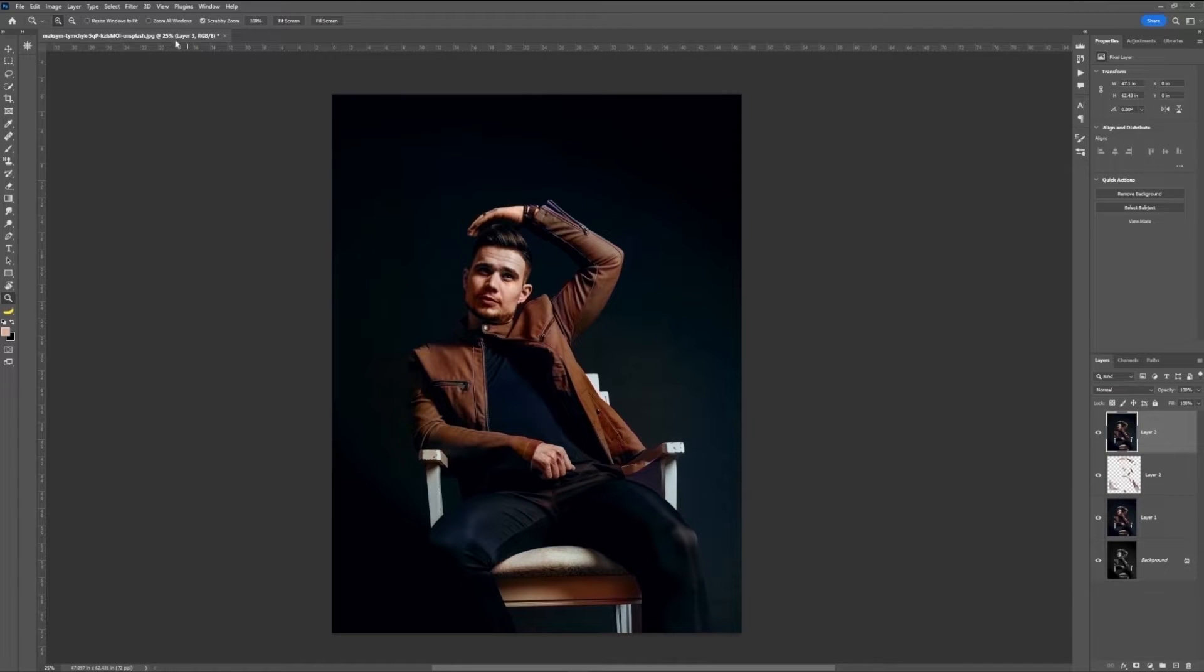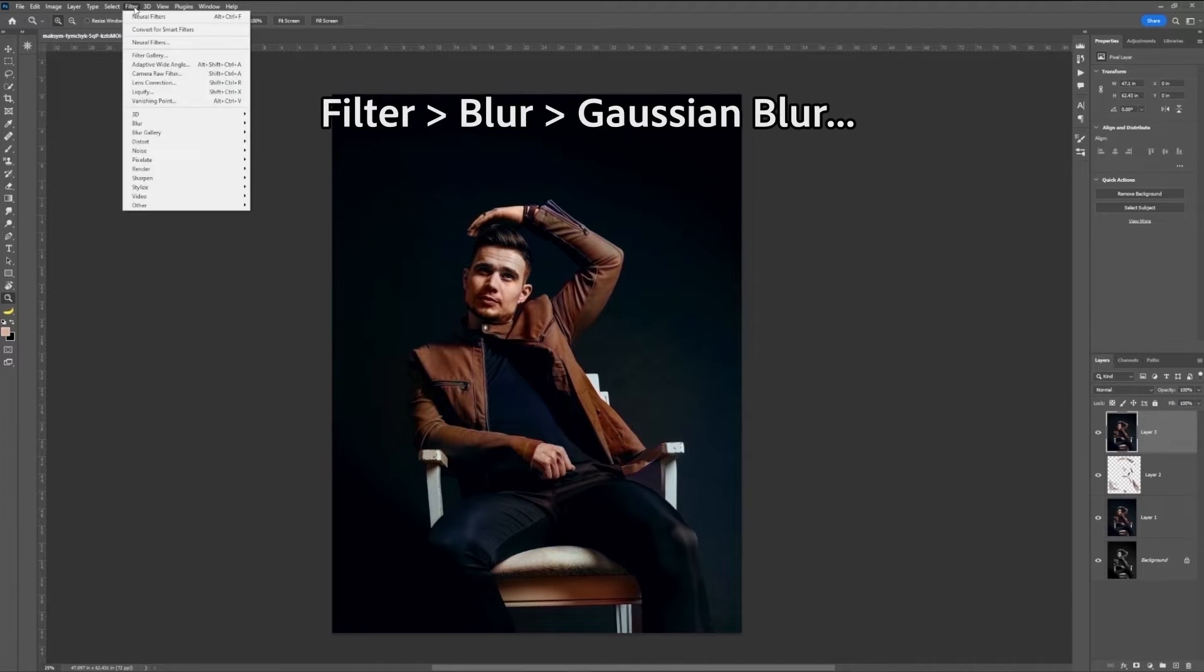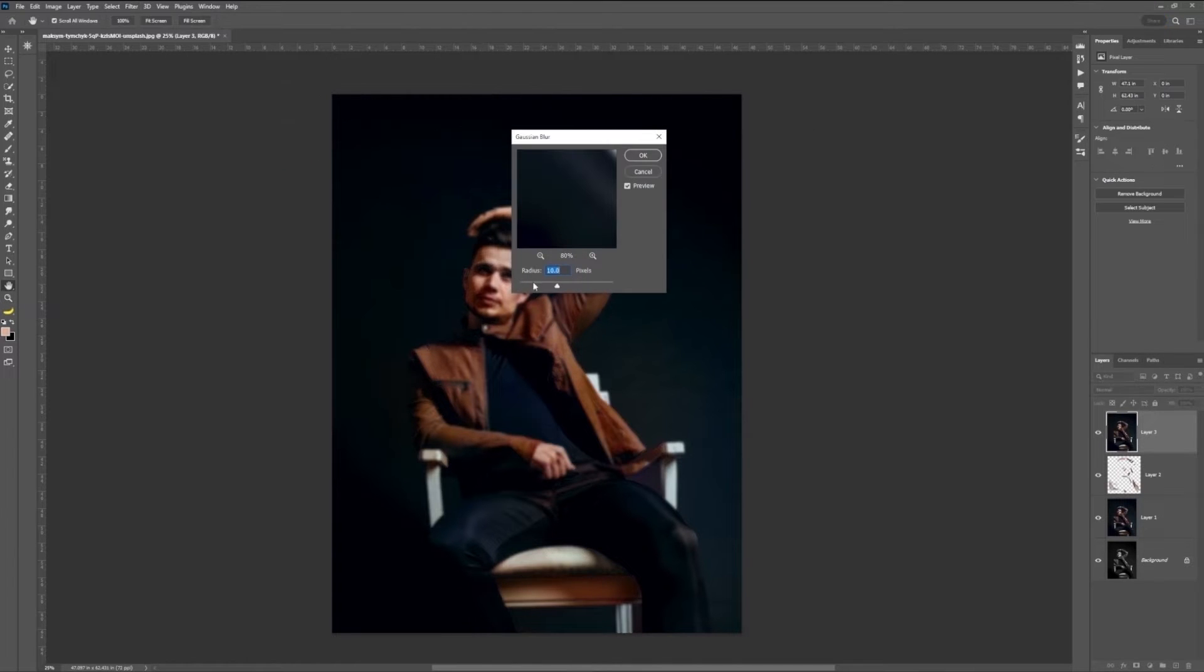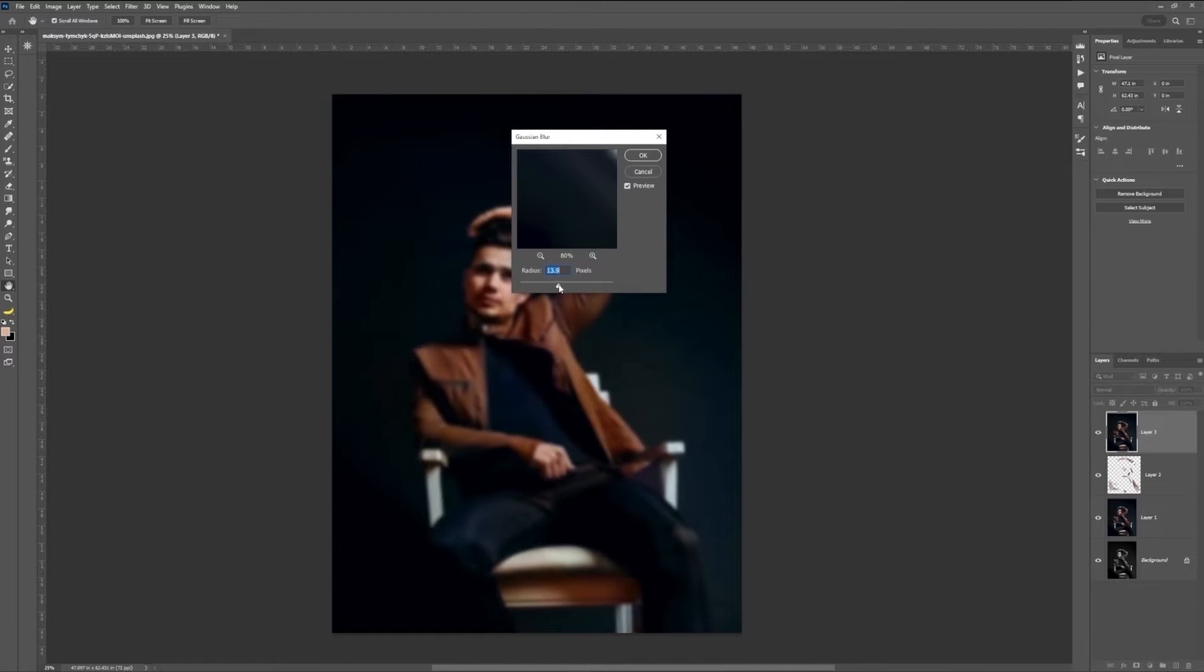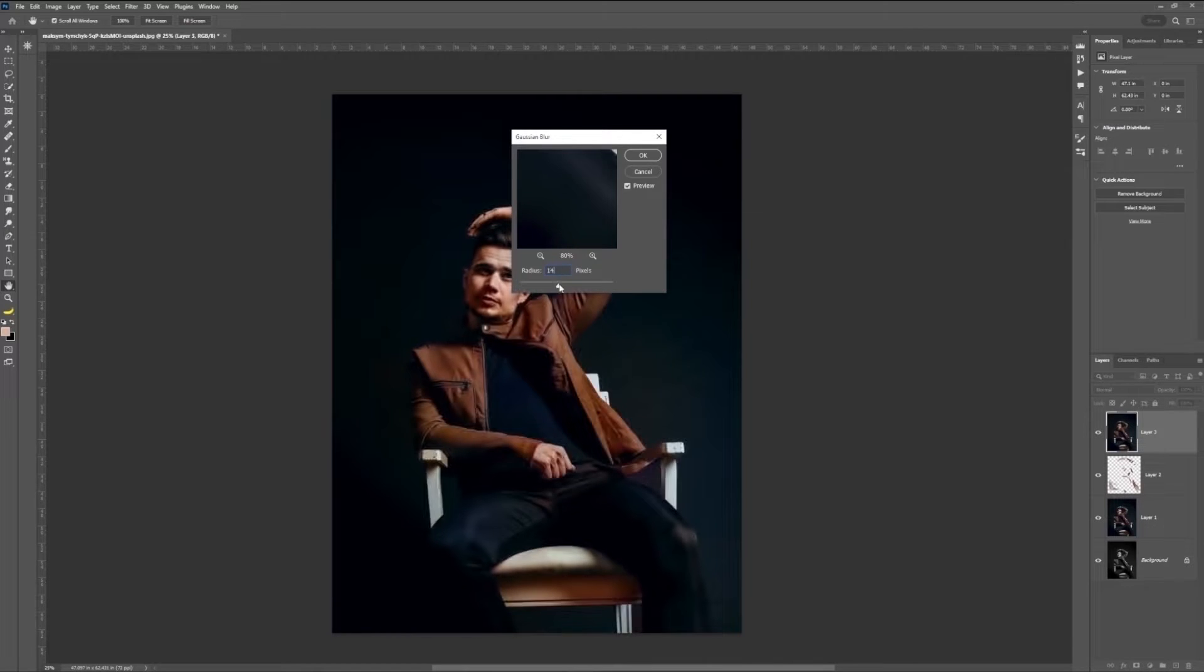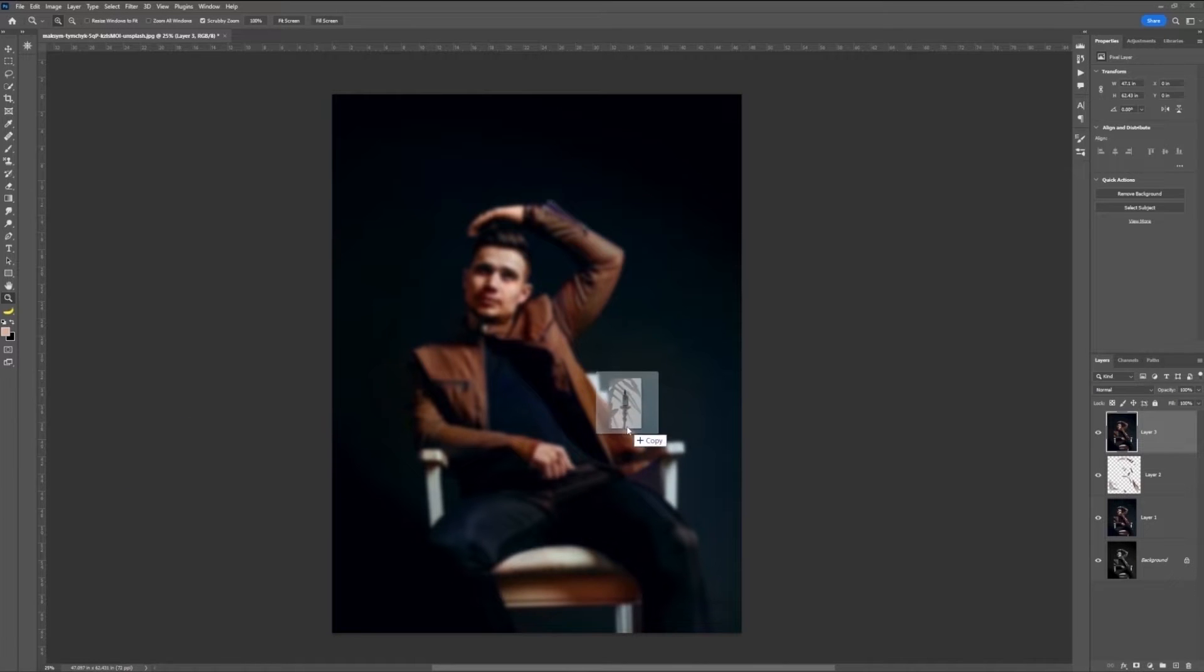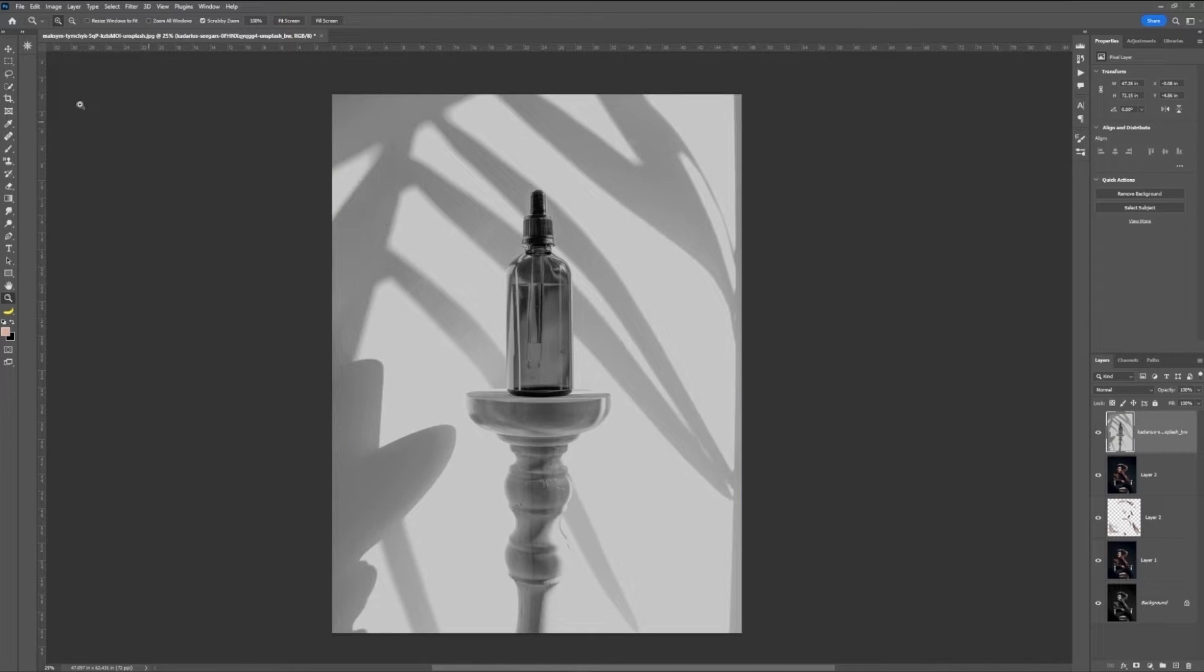This is supposed to be a product photo shoot, so it's not about this guy. So let's go on Filter, Blur, Gaussian Blur, and use one of these classic filters to get him a little bit out of focus. And let's bring something else on top, another image, also black and white, of our product in question.